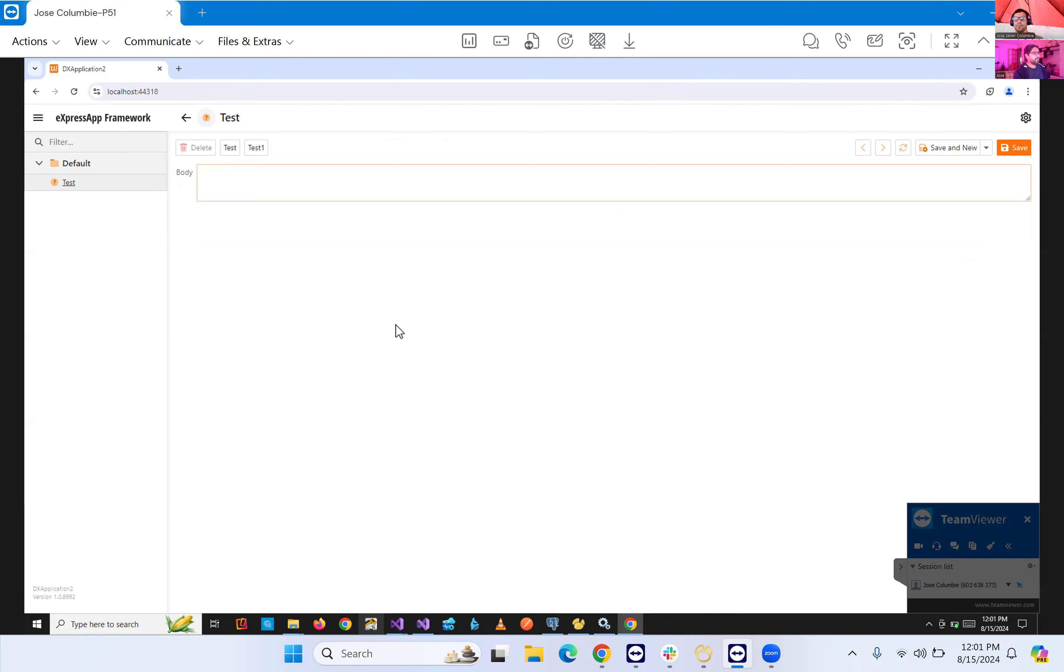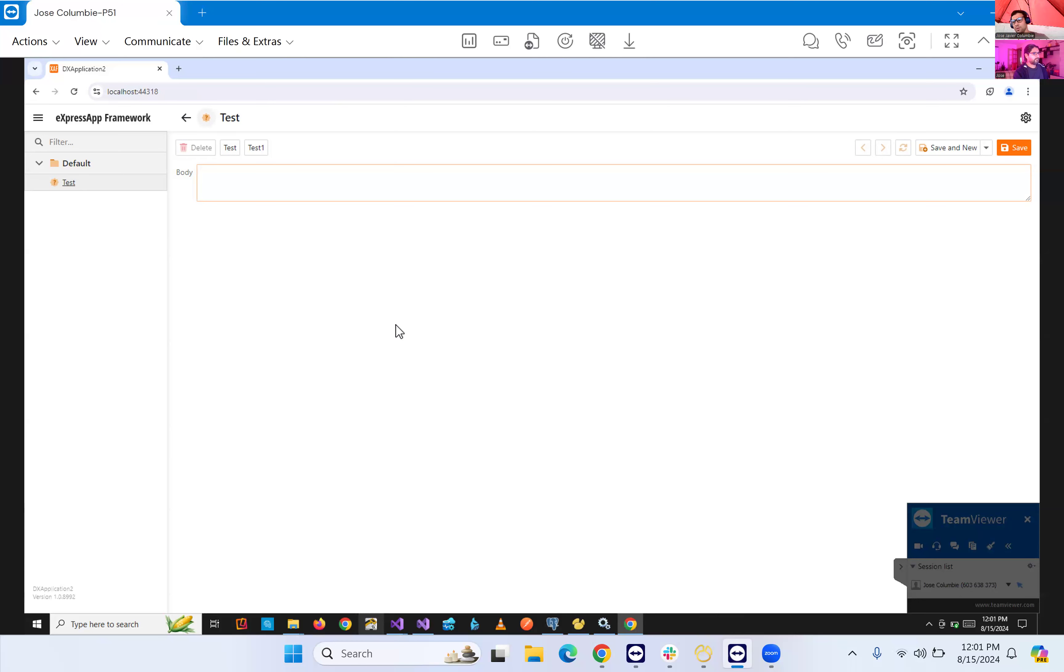So basically, right here we have a body. This is a size unlimited text area. In this text area, we're going to be adding text and what we want to do is some behavior that doesn't come out of the box.